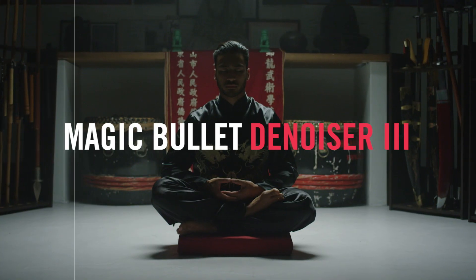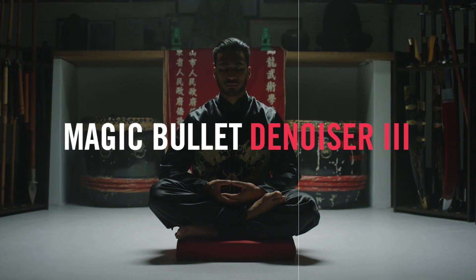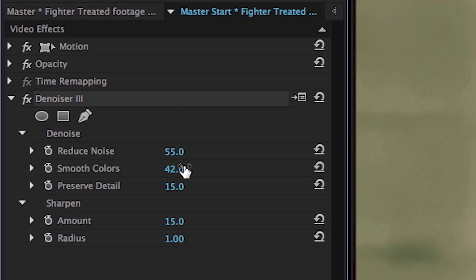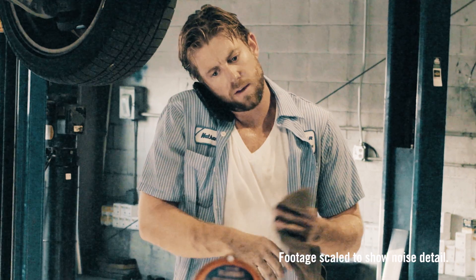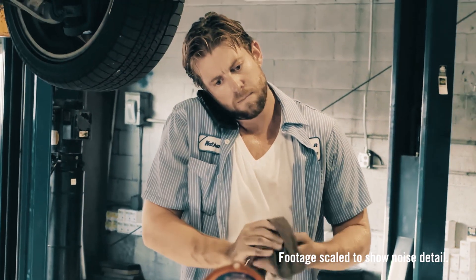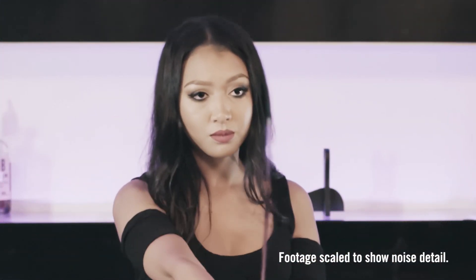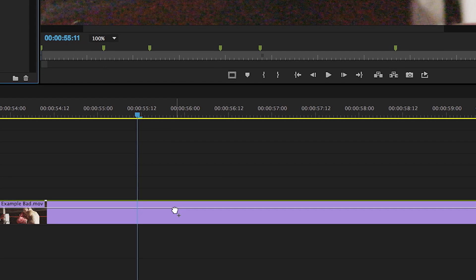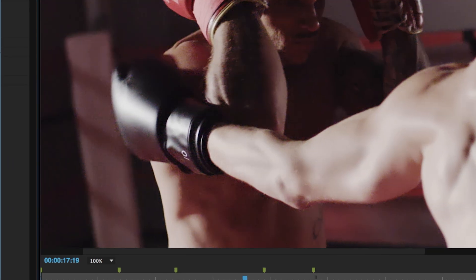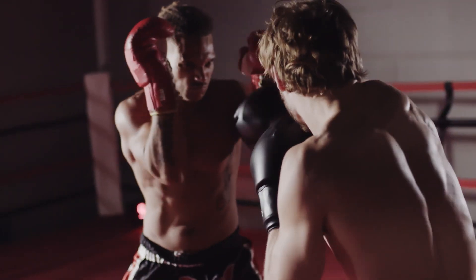Magic Bullet Denoiser 3 is your solution for incredibly fast and easy video noise reduction with no fuss. Just apply Denoiser and your footage instantly looks better.